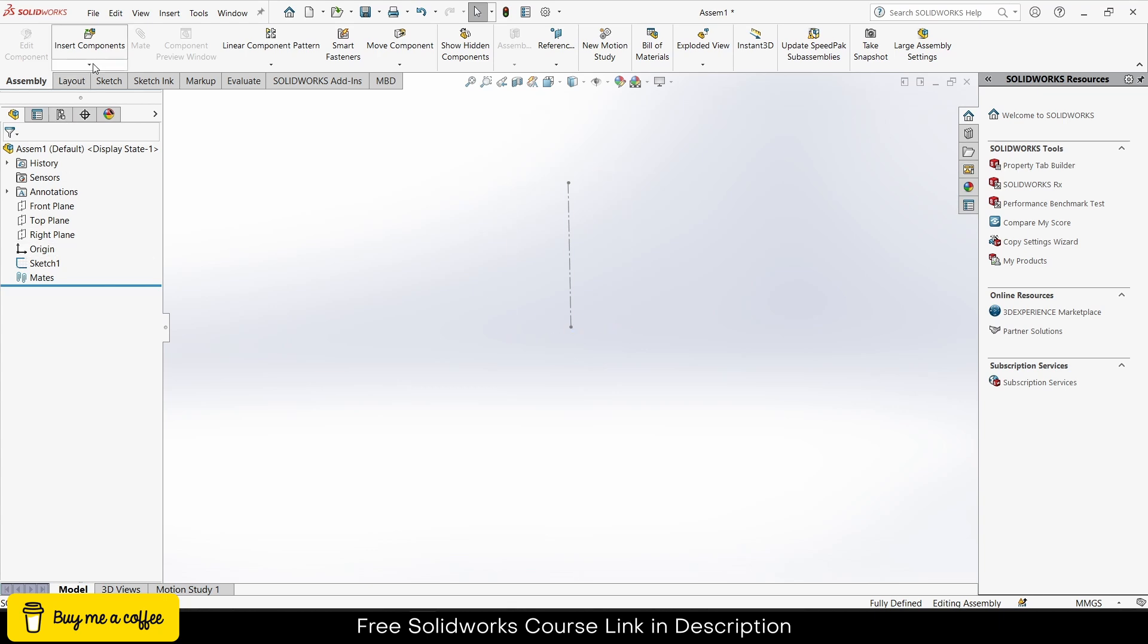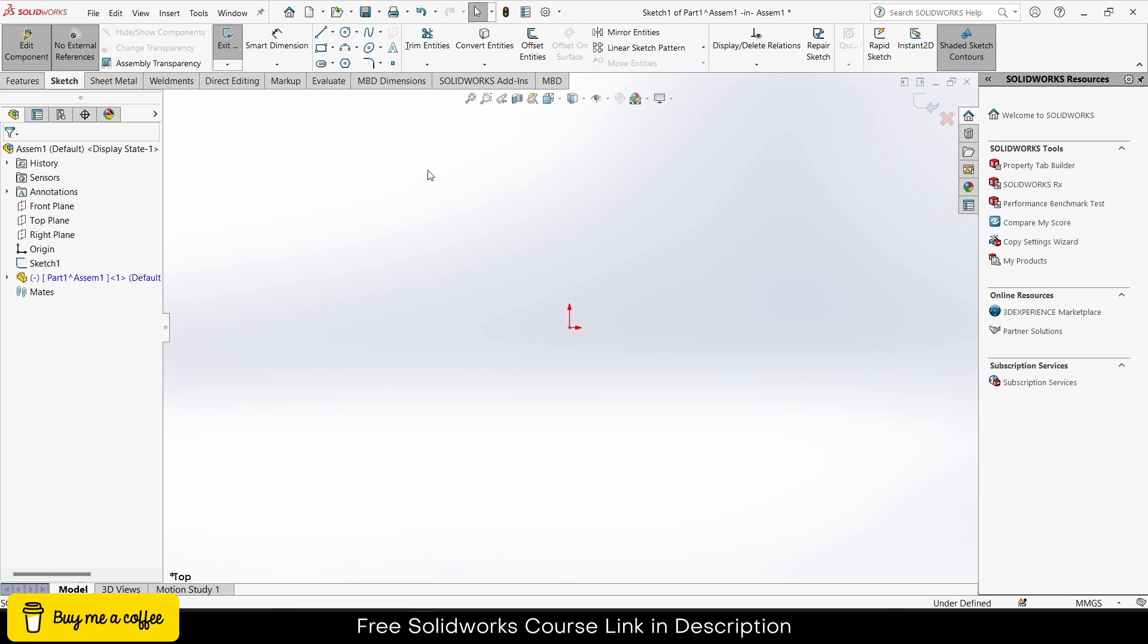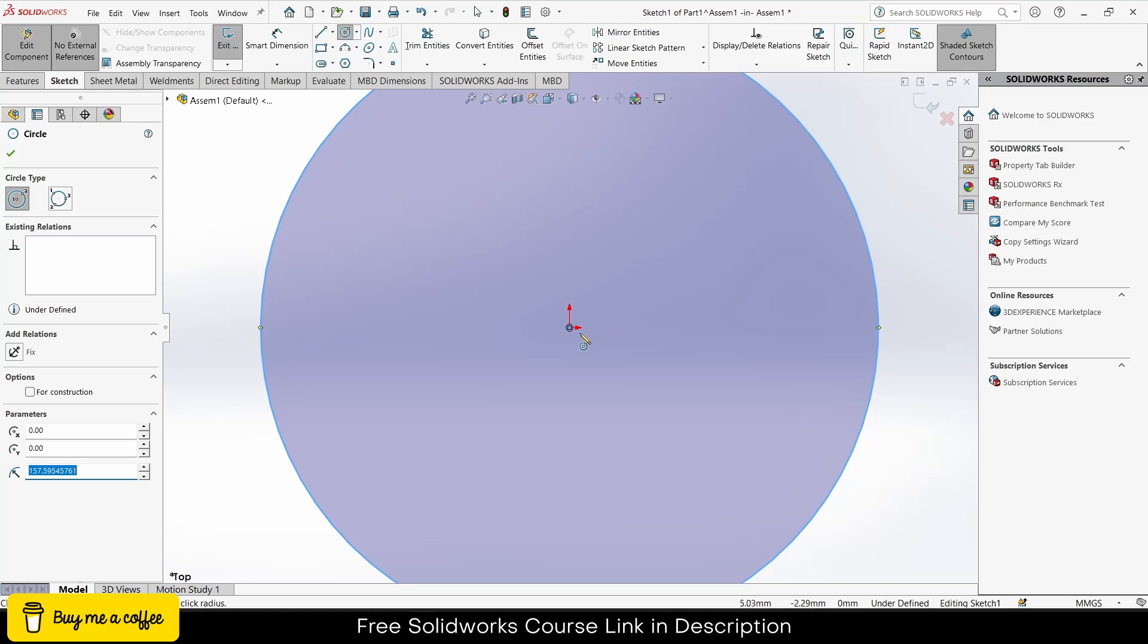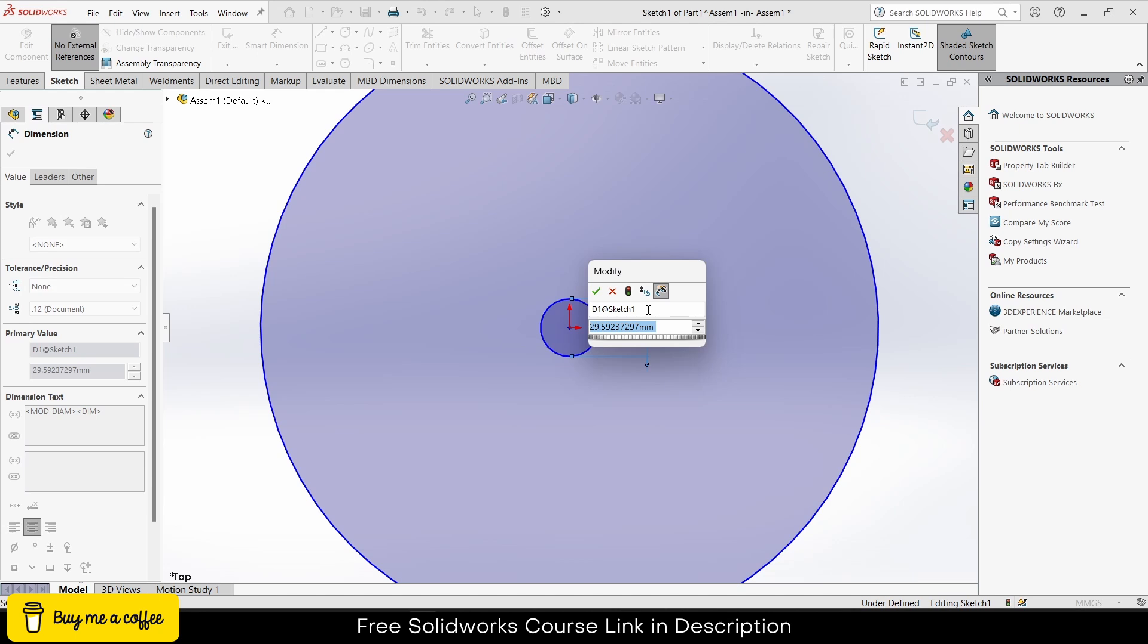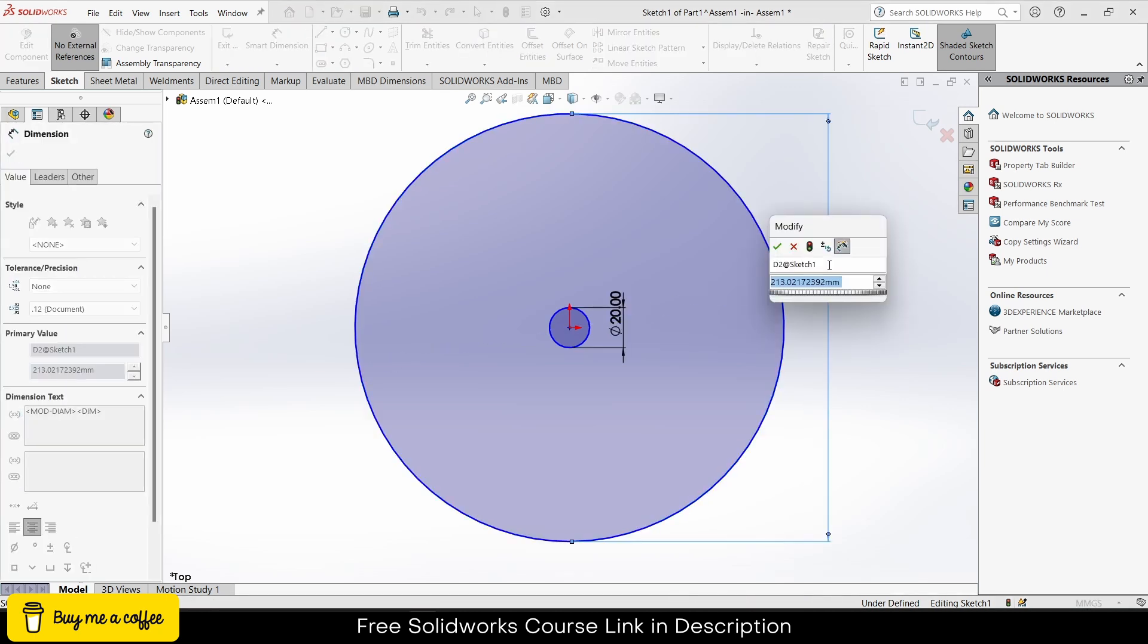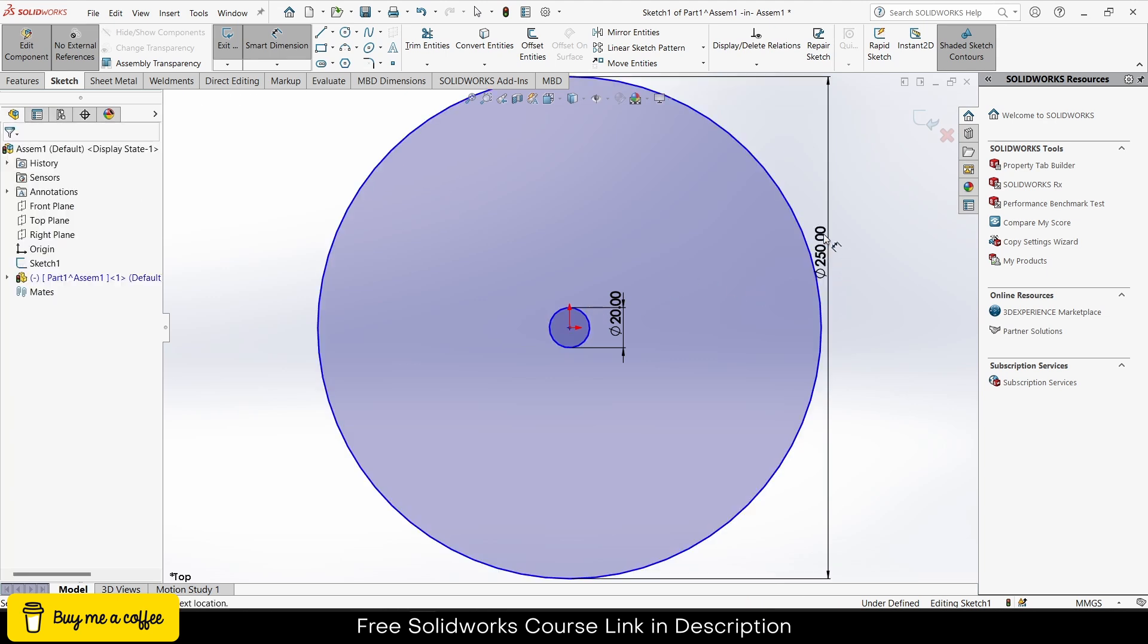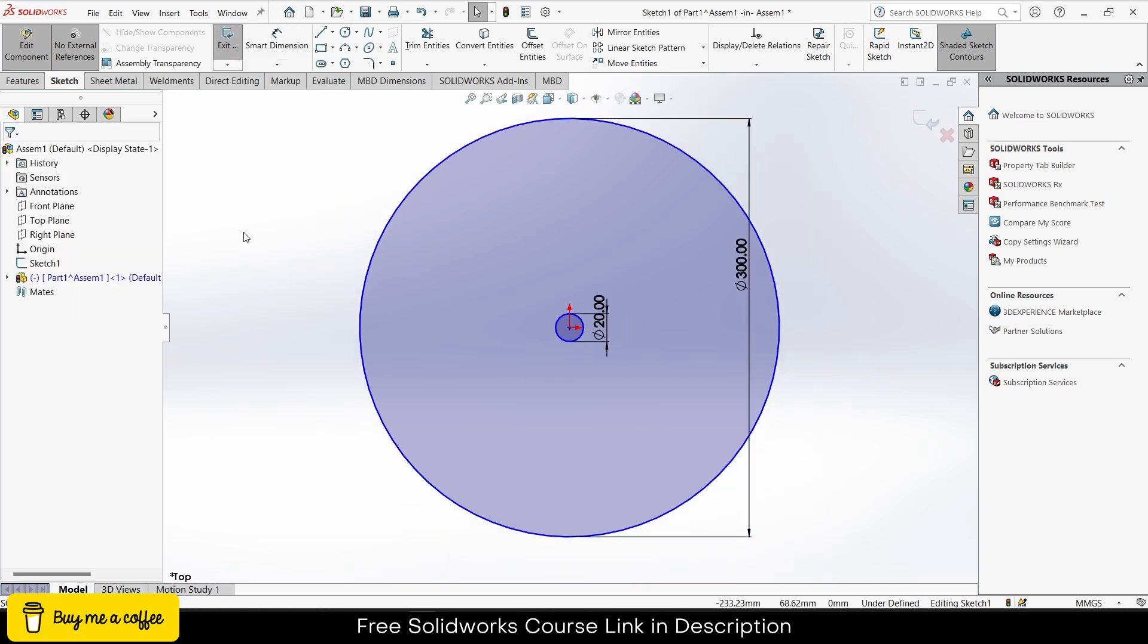Now I will click on new part and select the top plane. Press Ctrl+8 for normal to view. Draw a circle here like this, draw another circle like this. Give it a diameter as per your requirements. In my case, I'll give it 30mm. And let's say this one is 250. Let's make it 300 for better results. Click OK.